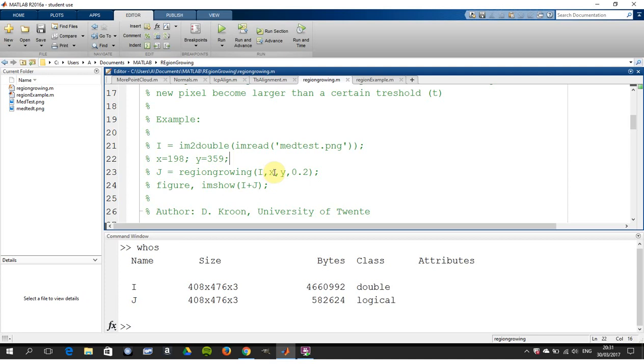Just as a word of warning here, MATLAB gets x and y back to front, well in my humble opinion though. So you may think it's 198, 359, but it's really 359, 198.